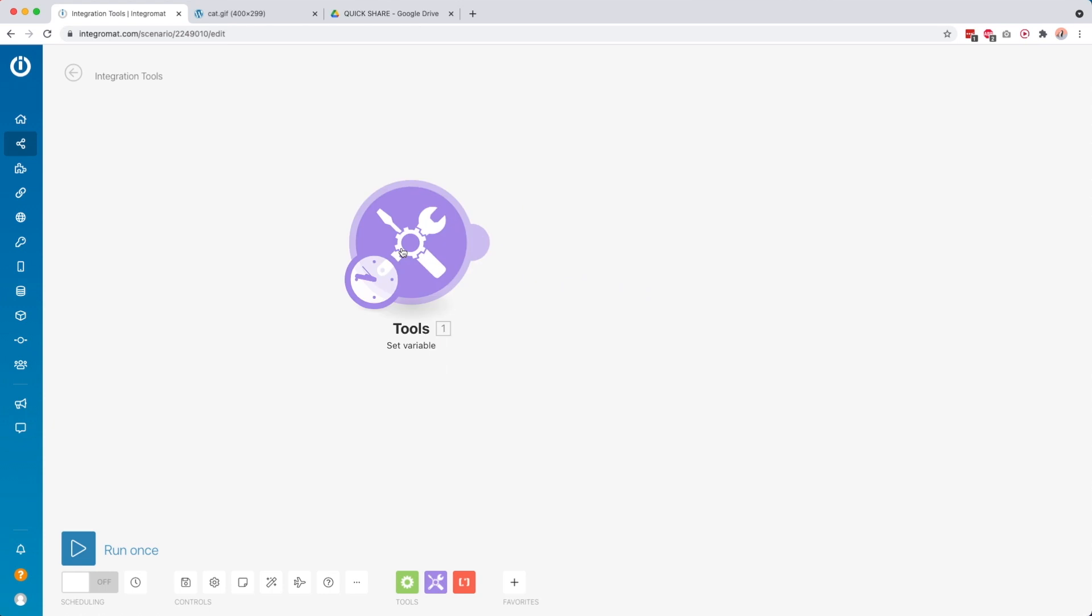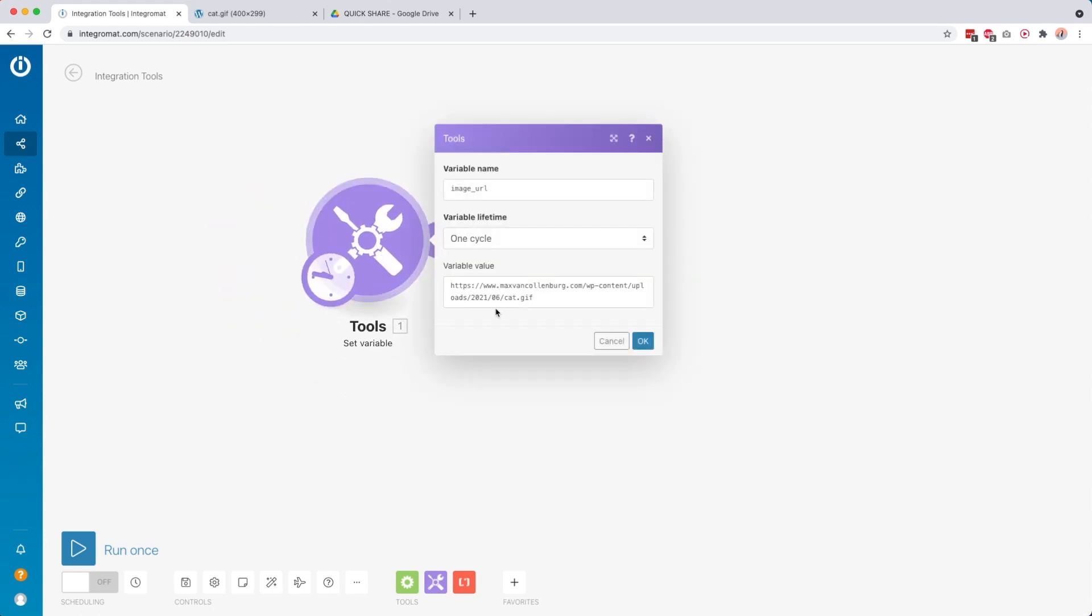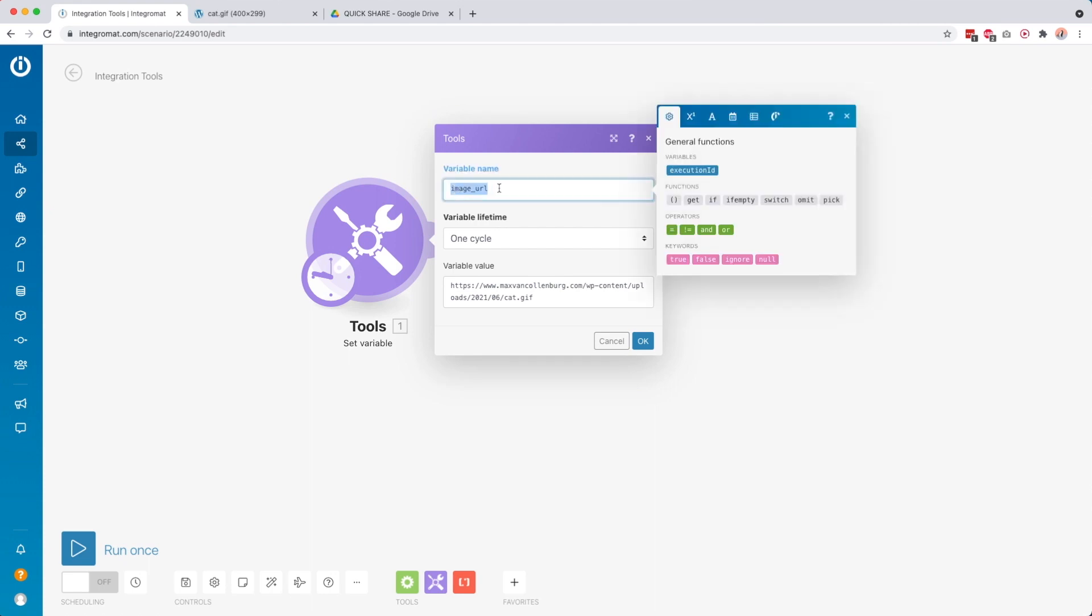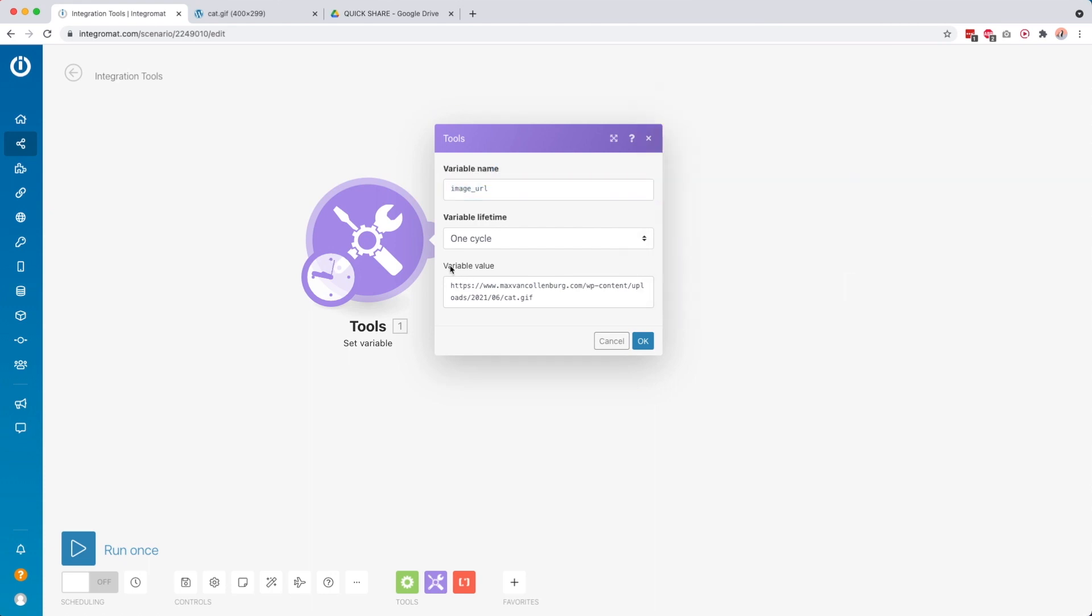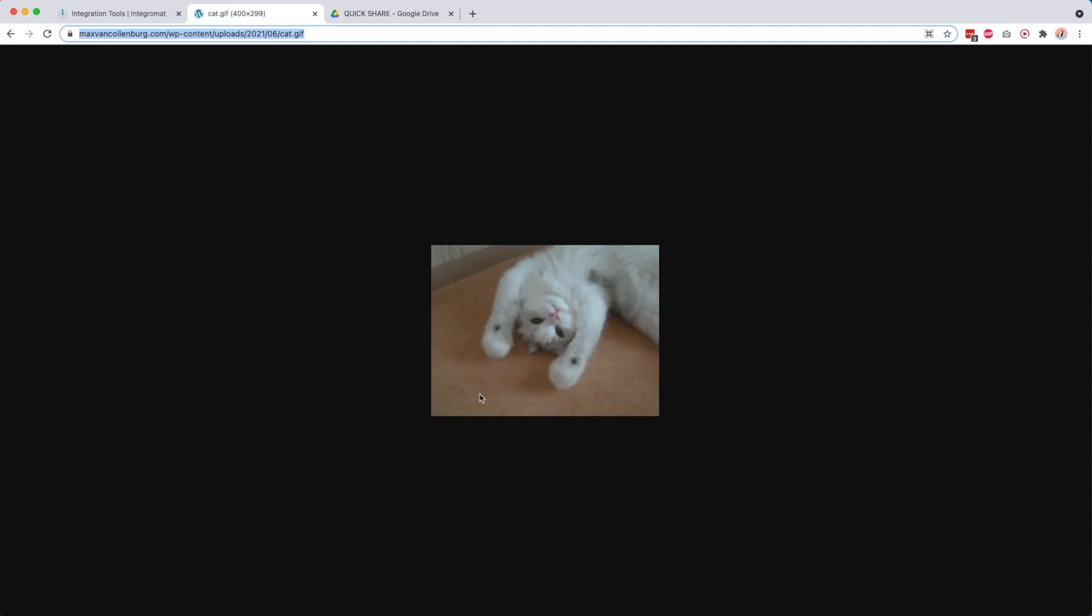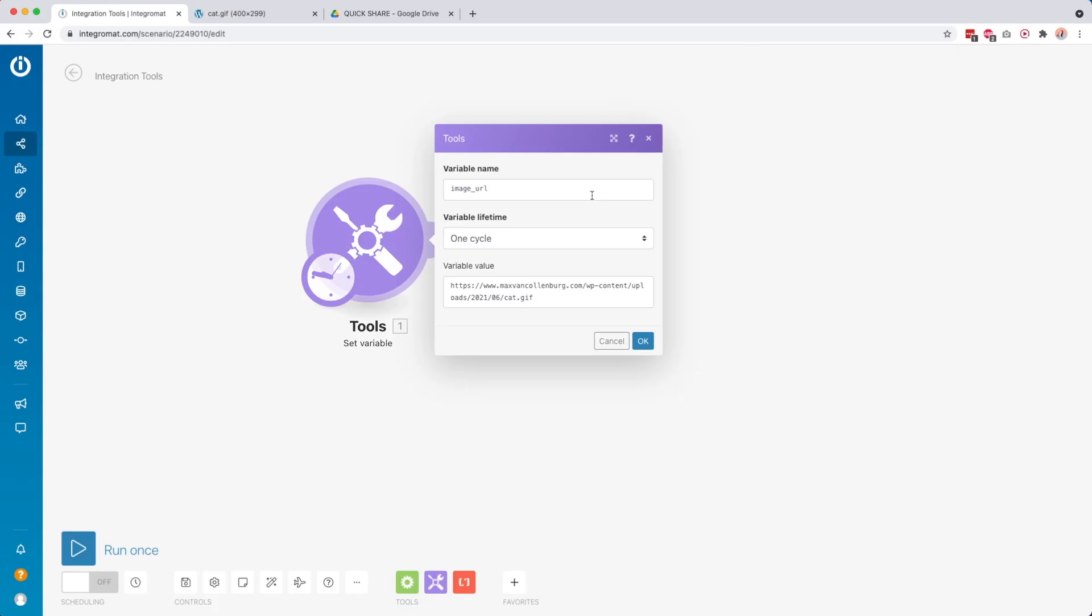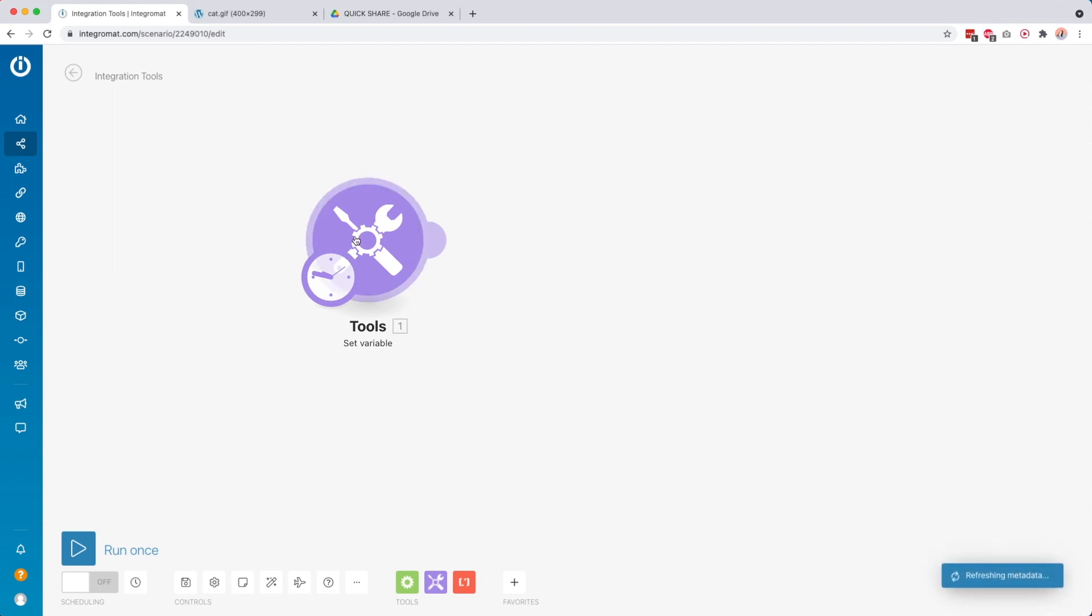So the first thing that I wanted to do for this example is I wanted to create the set variable module. And then inside this module, I created a variable with the name image URL and then I set the variable value to the URL of this image. So this is probably not something you want to do, but this makes it easy for me to show you how you can map the image URL from another module.